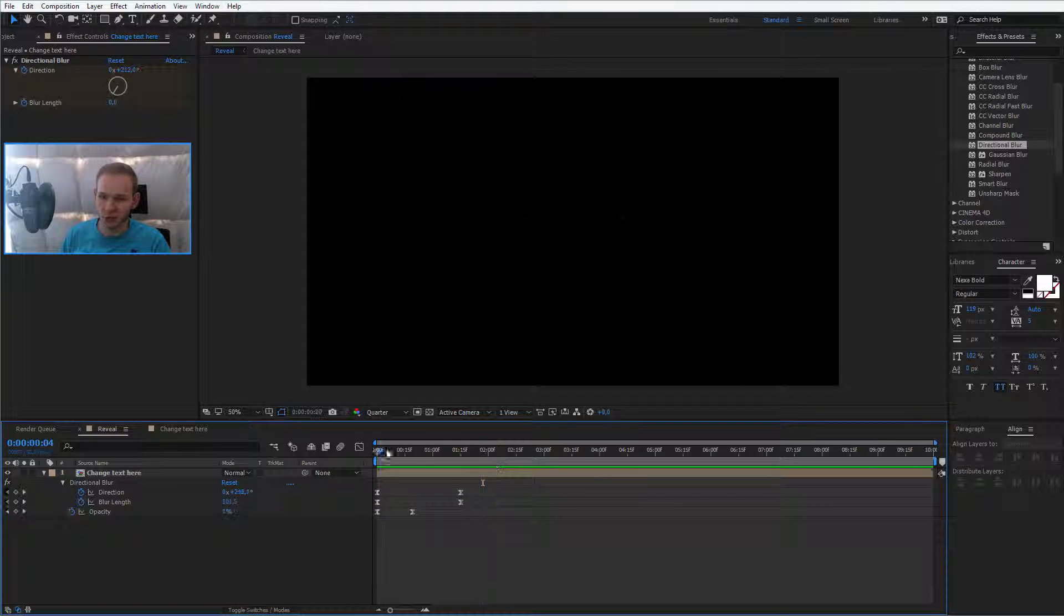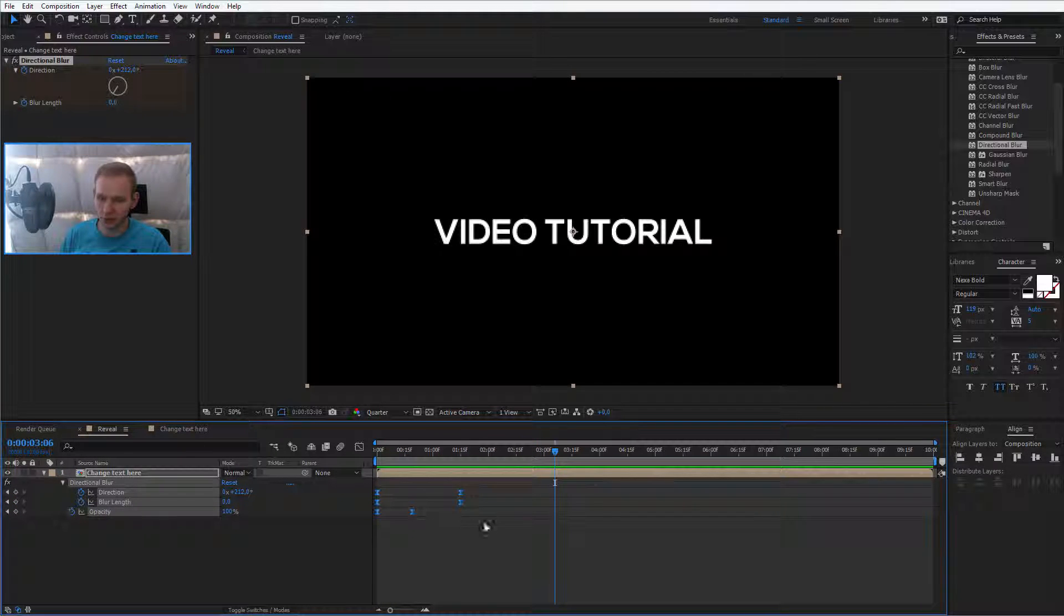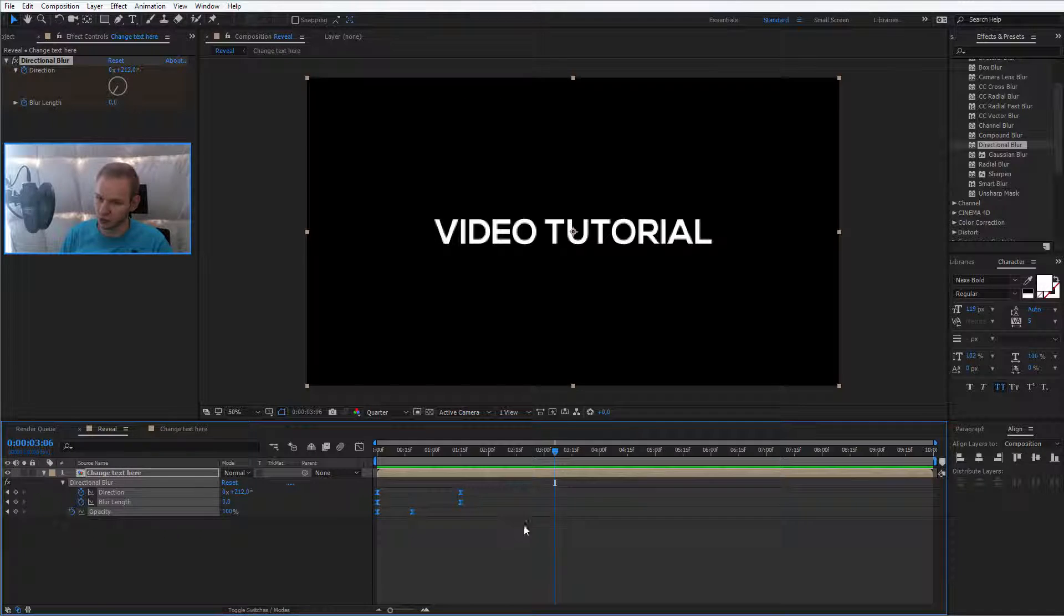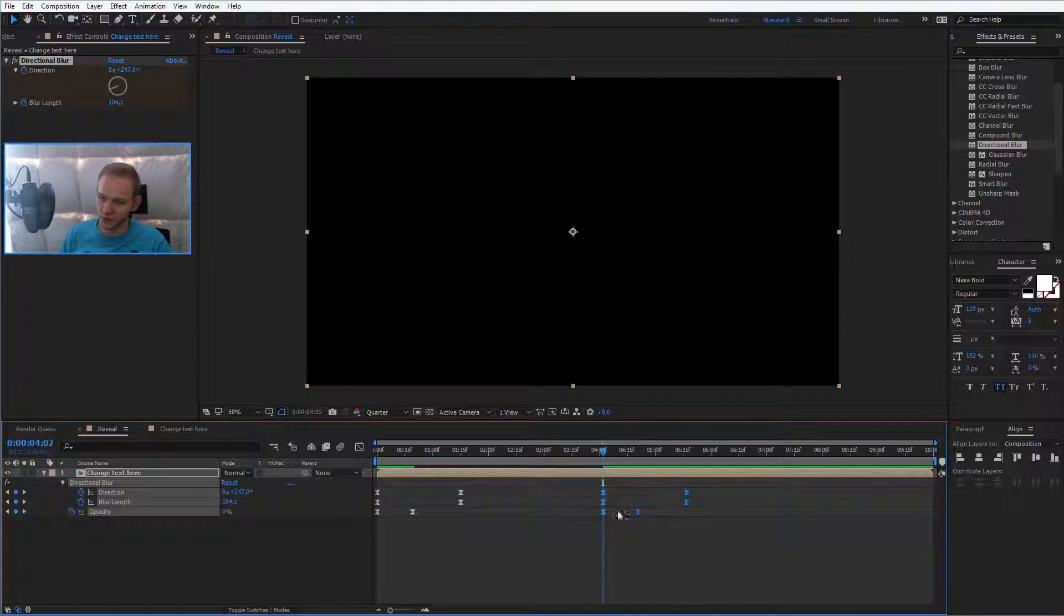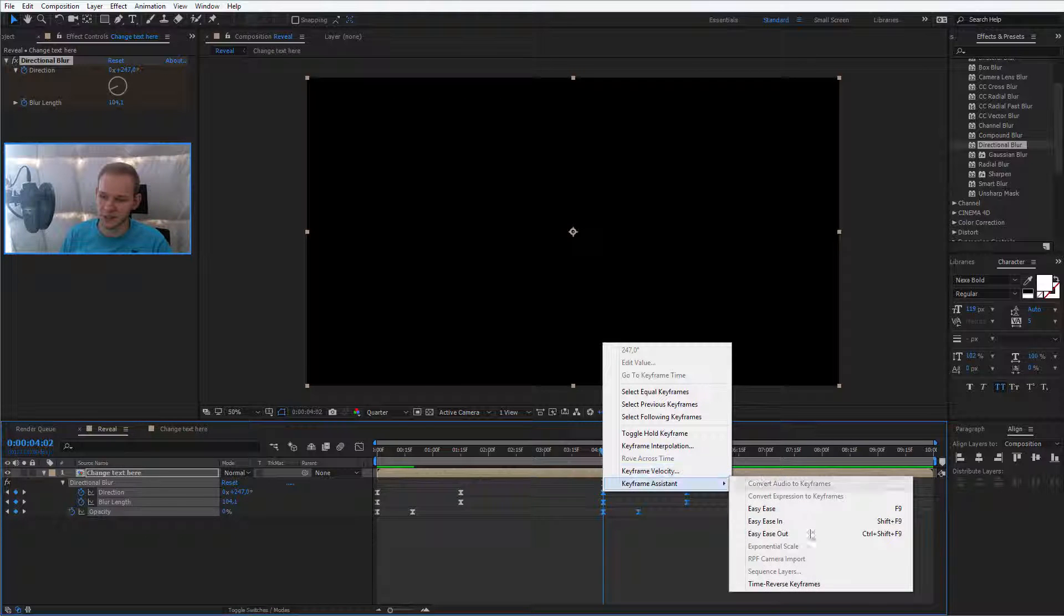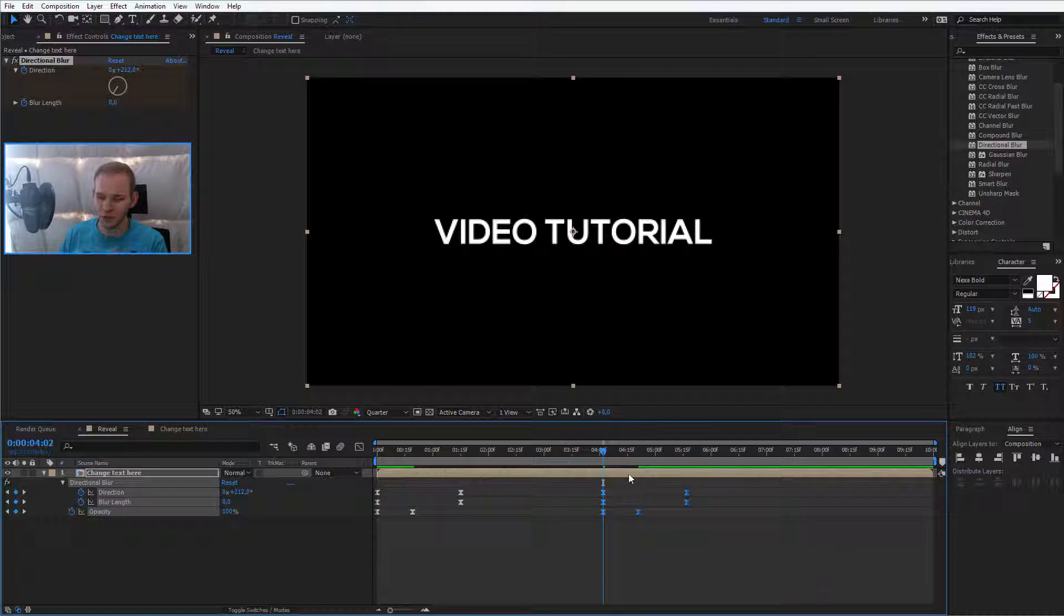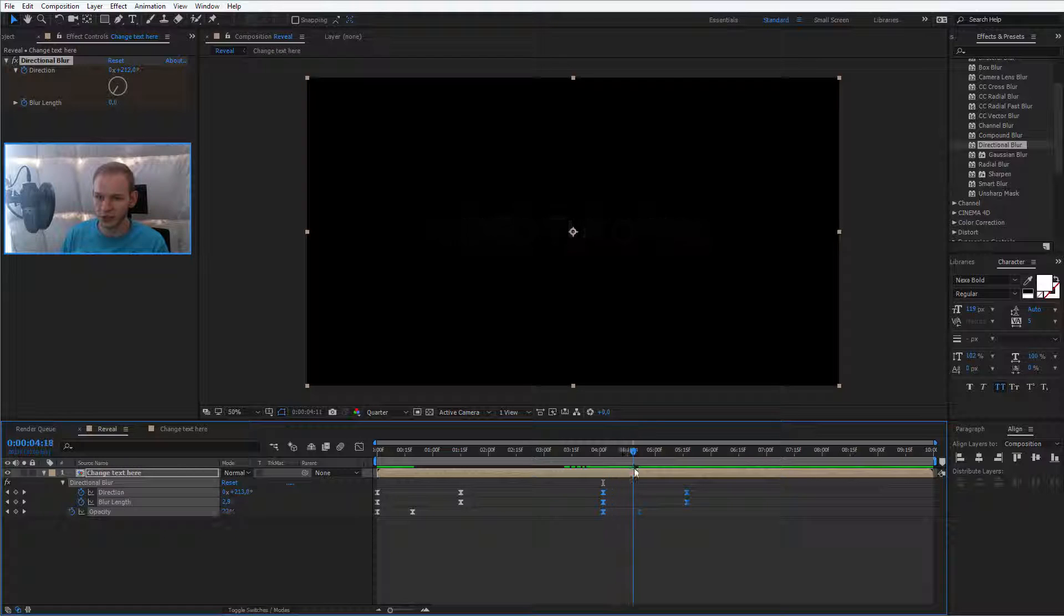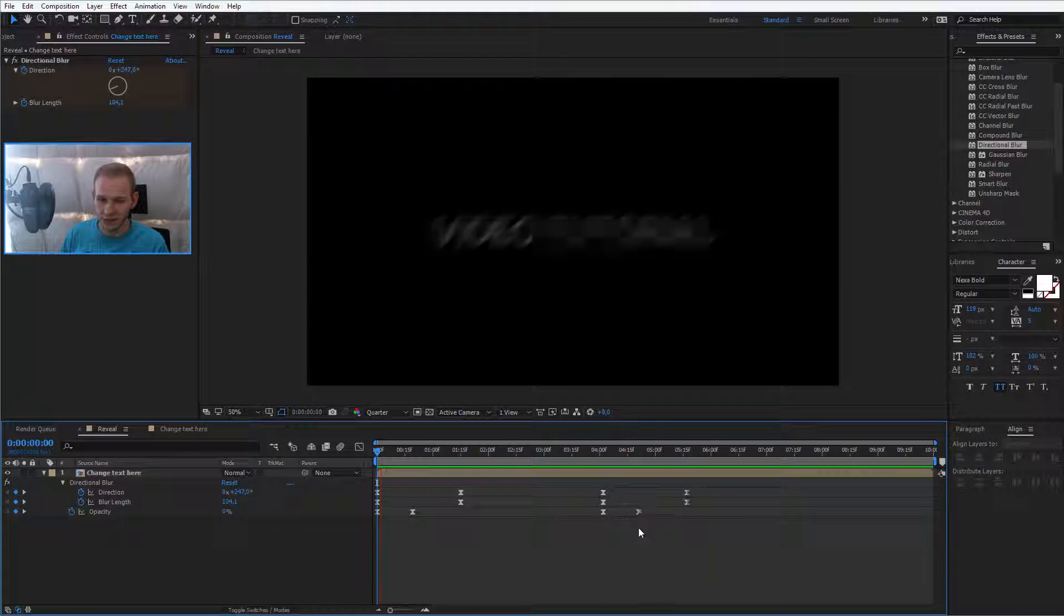Here I could show you a trick. If you want to reveal and hide the text later, you can copy all keyframes, Control C, go forward to the place you would like them to be hidden, Control V, right click, keyframe assistant, time reverse keyframes. This would reverse our keyframes and it will be hidden like this.